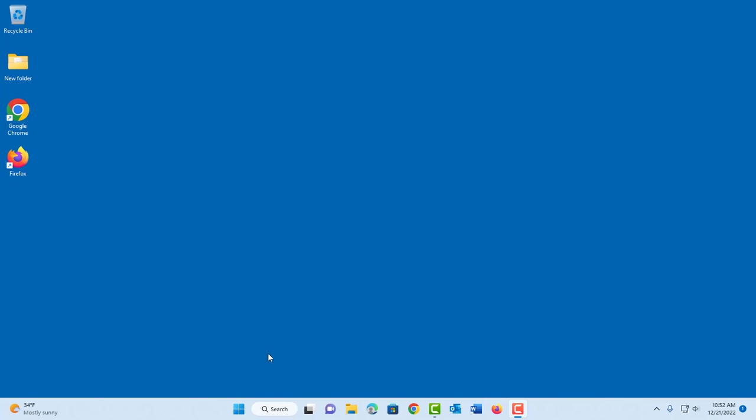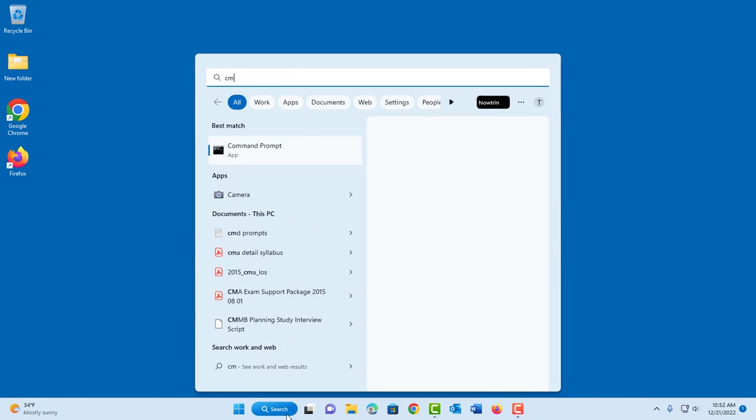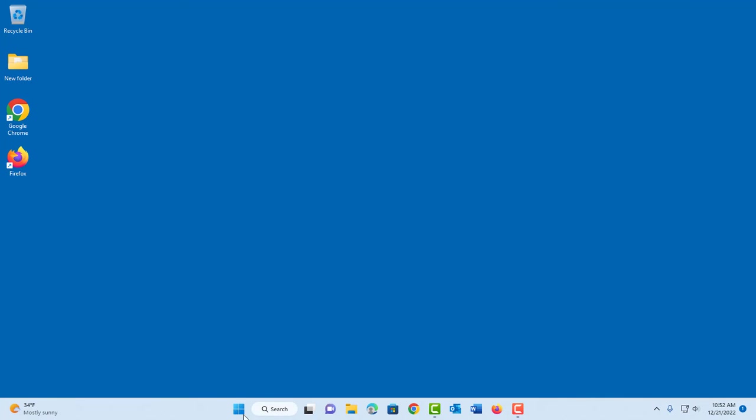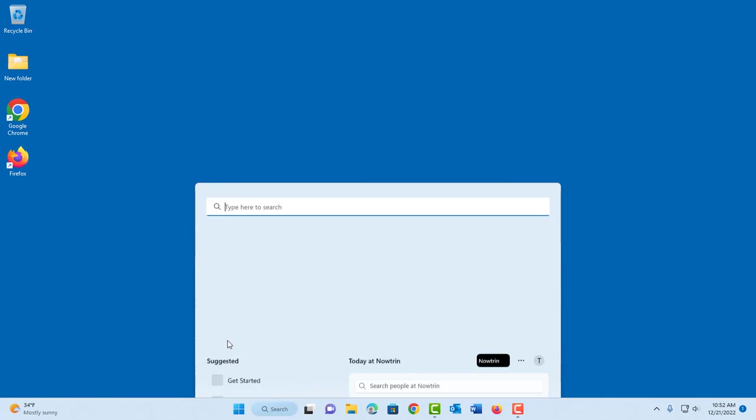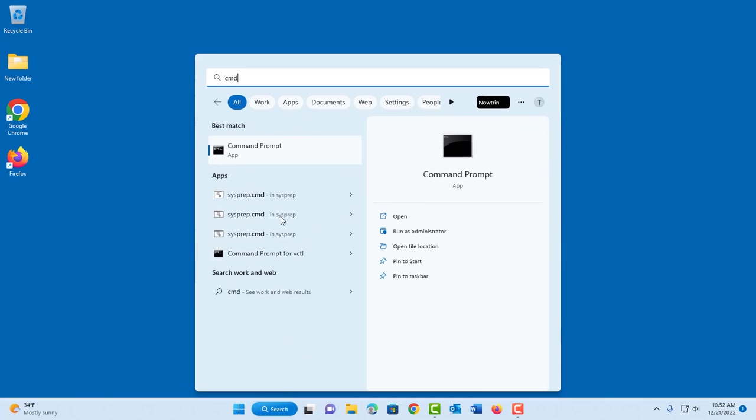To access Command Prompt, in the search box just type CMD. You can also right-click the Start menu, click on search, and type CMD.